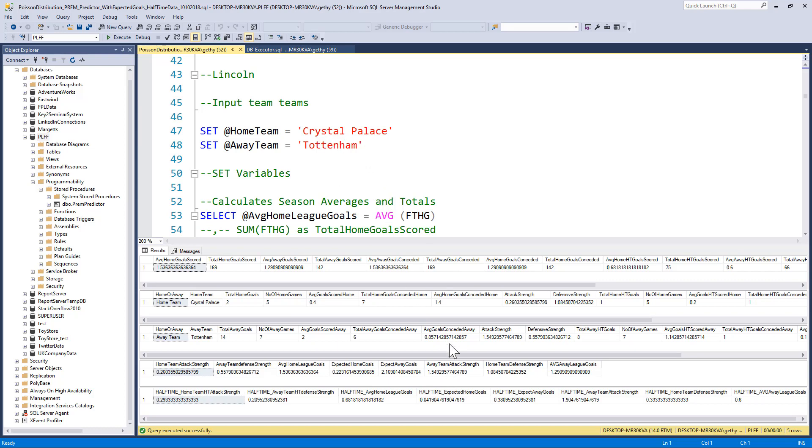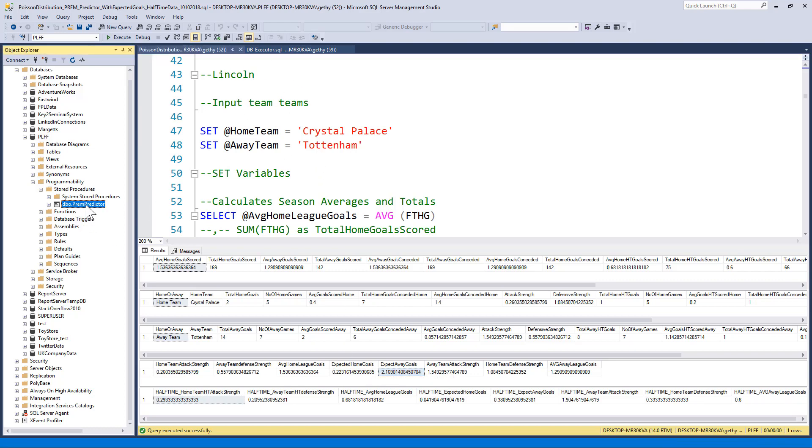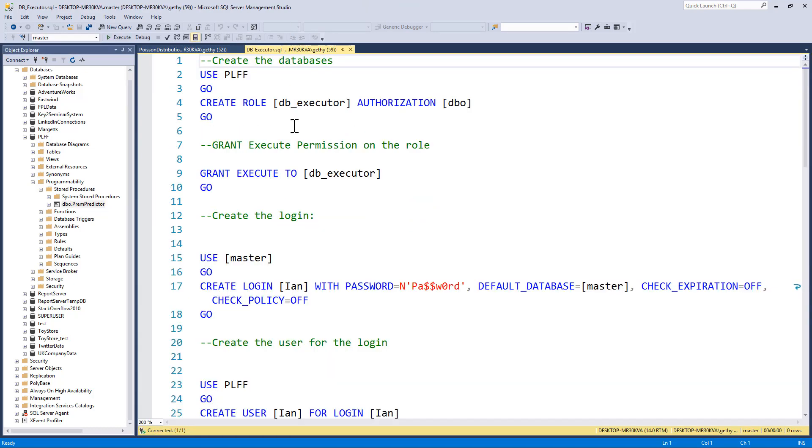So I can execute the stored procedure, passing the home team, passing the away team, and it will calculate the expected away goals and expected home goals of each team. Therefore, giving you an idea of what you can expect the score to be. I've wrapped all this in a stored procedure and I've called my stored procedure PREM_PREDICTOR.